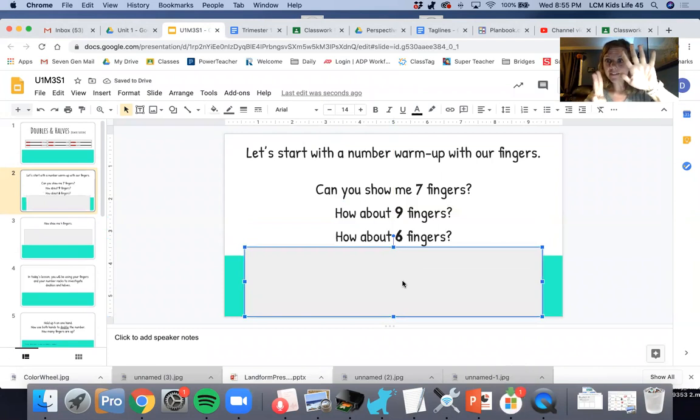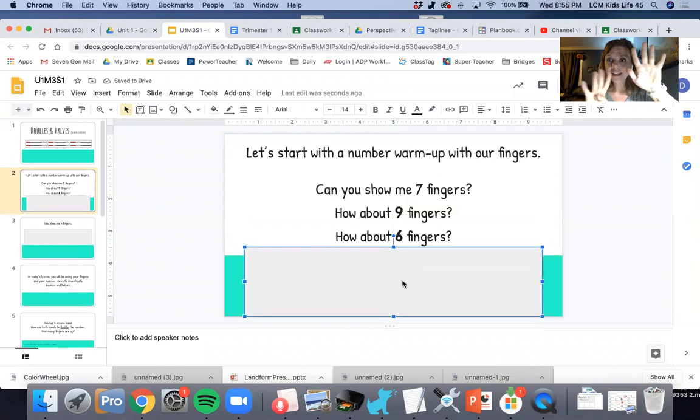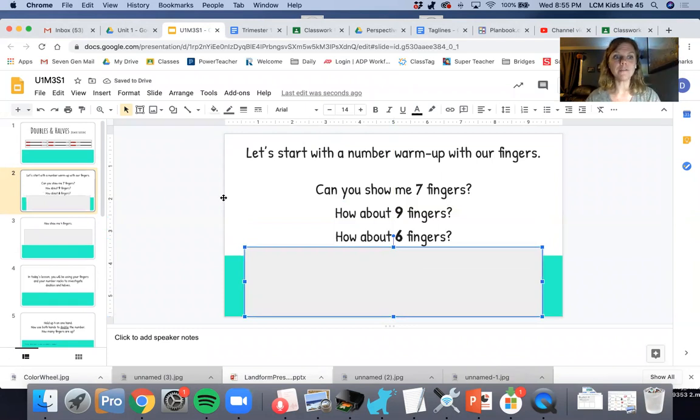Can you show me six fingers? Five, six, seven, eight, nine, right? Always knowing that we have five and can count on from that.